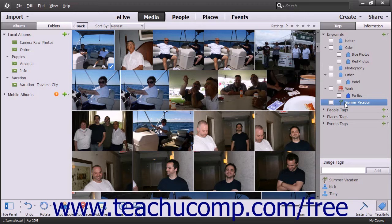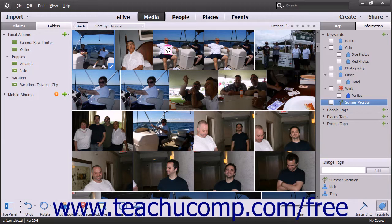Alternately, you can click and drag a tag from the Tags panel and drop it onto an image within the Organizer window to tag the image with the selected tag. Both actions have the same effect.